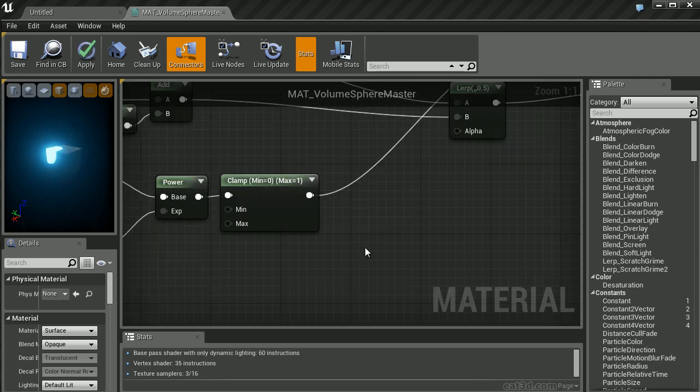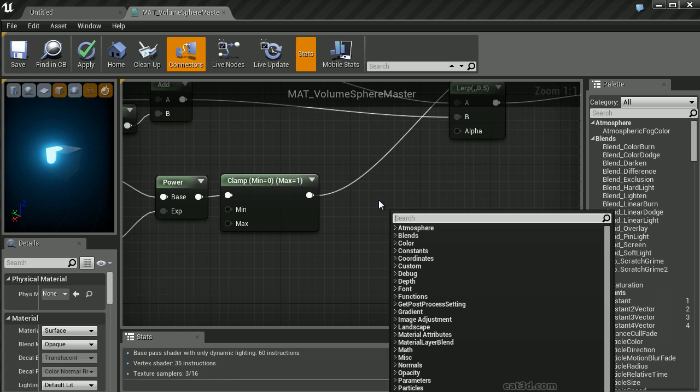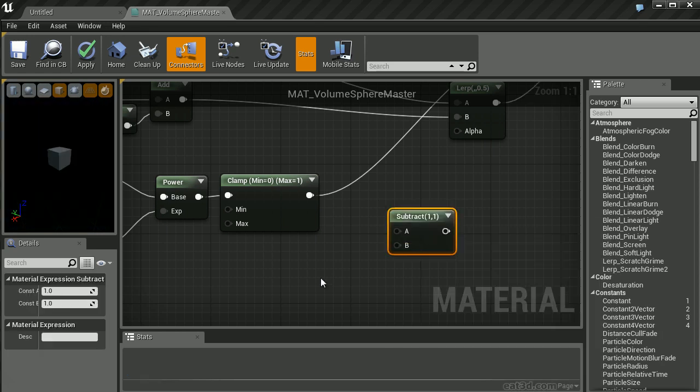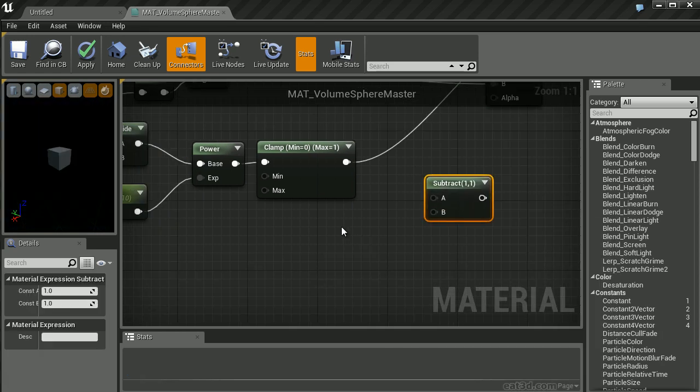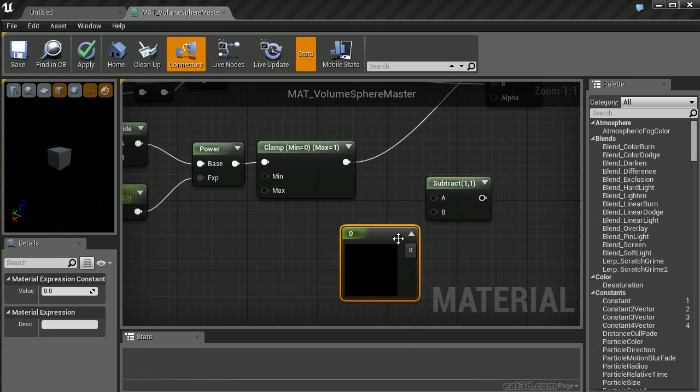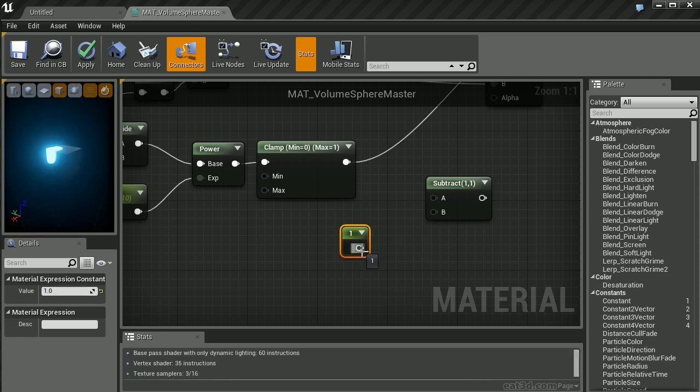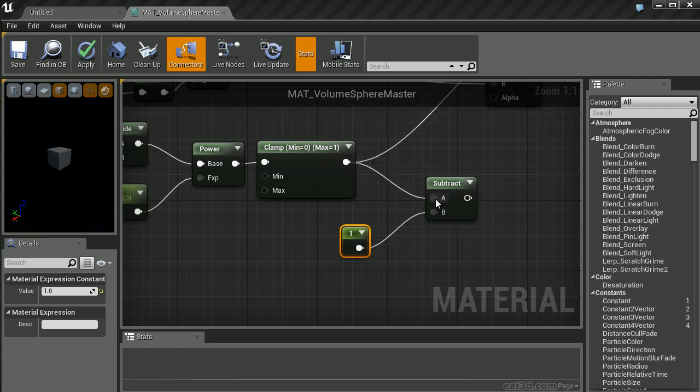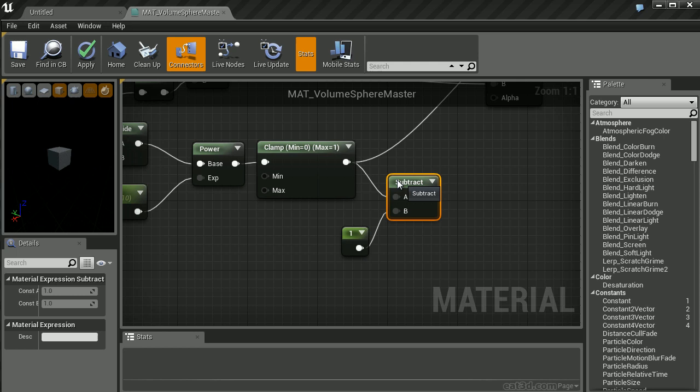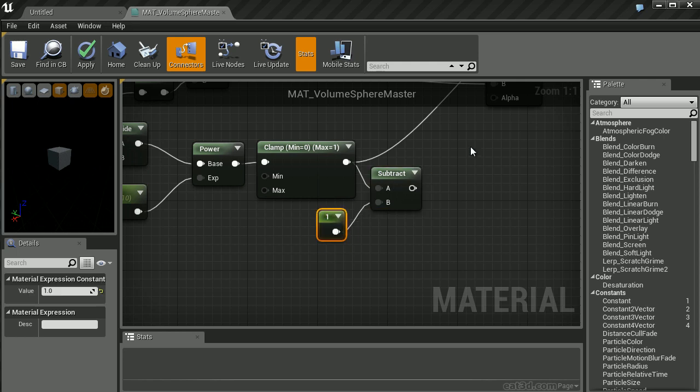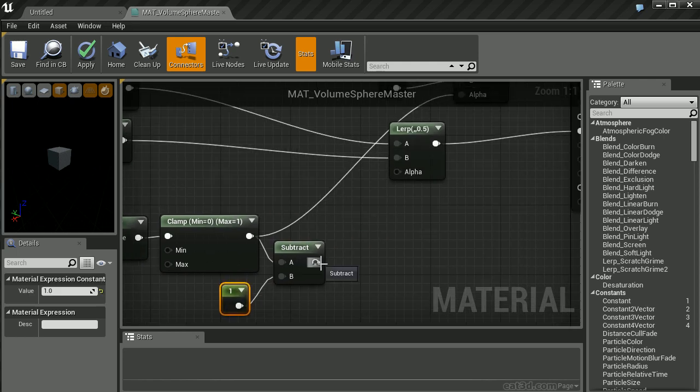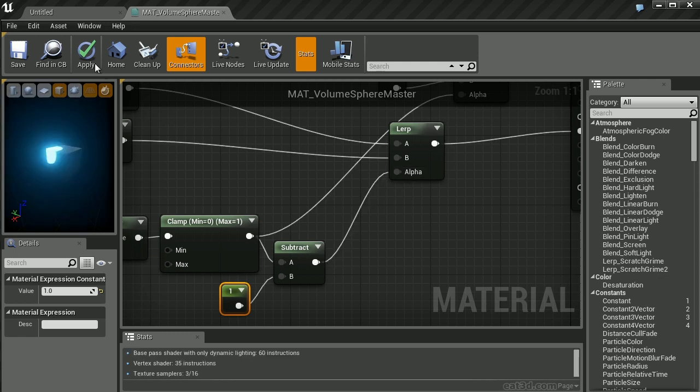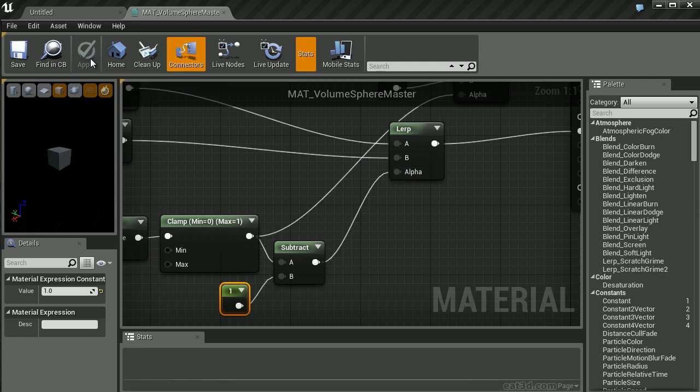In order to properly shift this to a negative value of negative 1 to 0, we'll create a subtraction node and a constant vector. We'll set the constant to 1. We'll then plug that value into the B input and plug the clamp into the A input. Let's now take the subtraction output and plug this into our alpha.